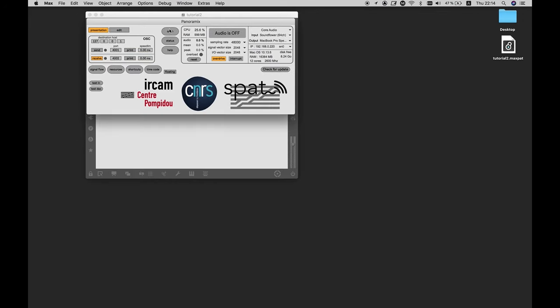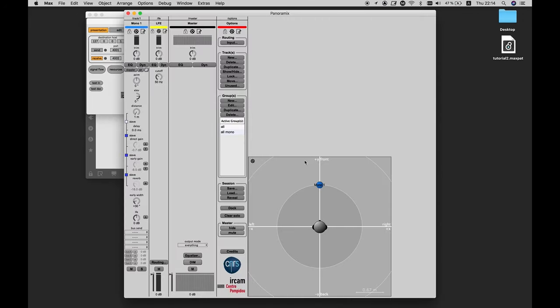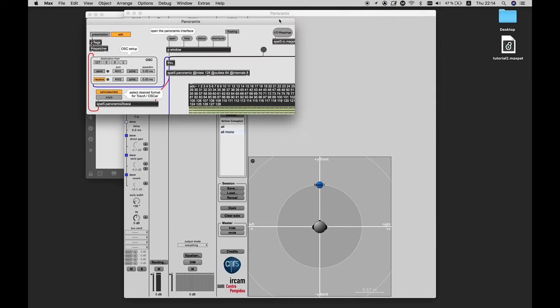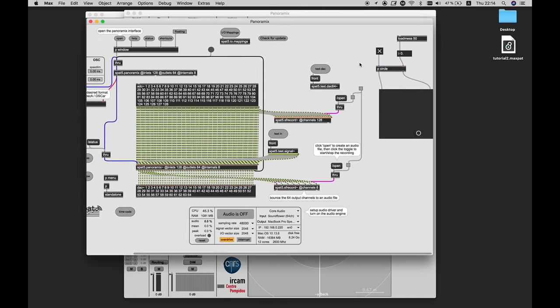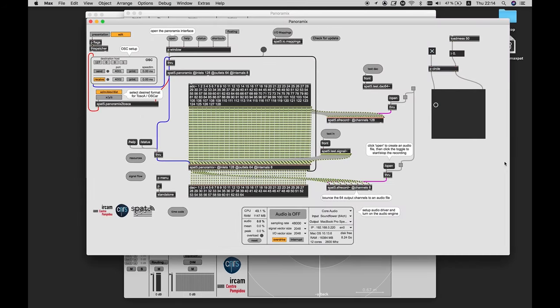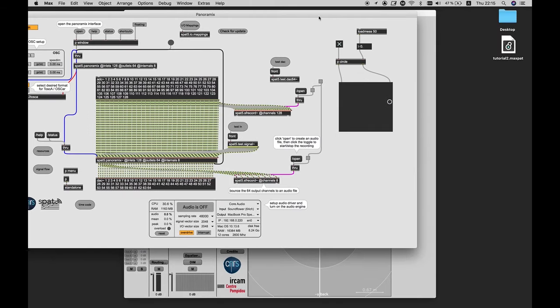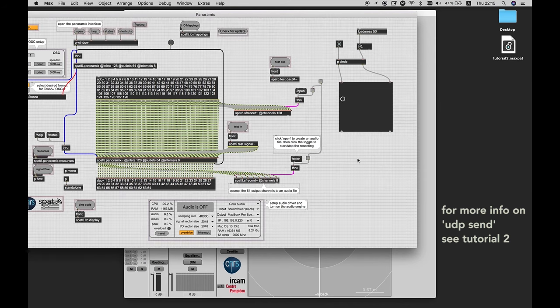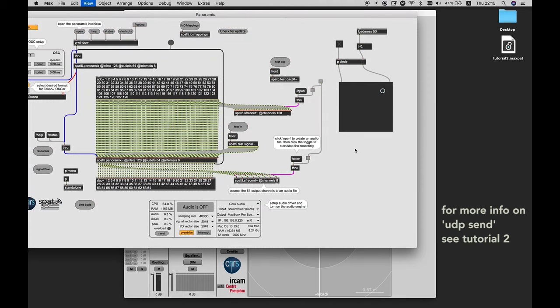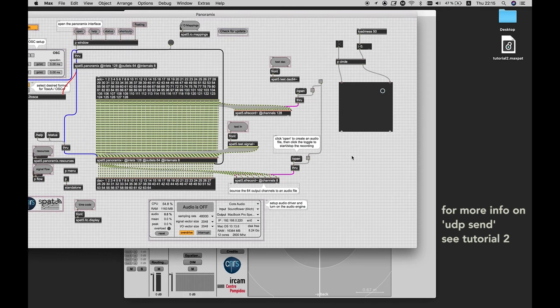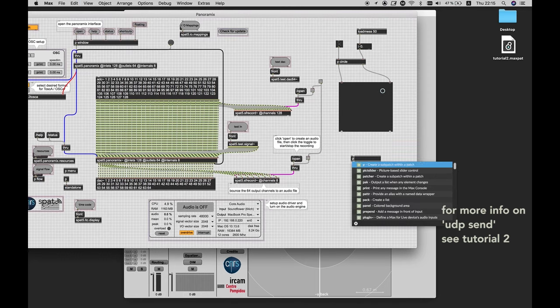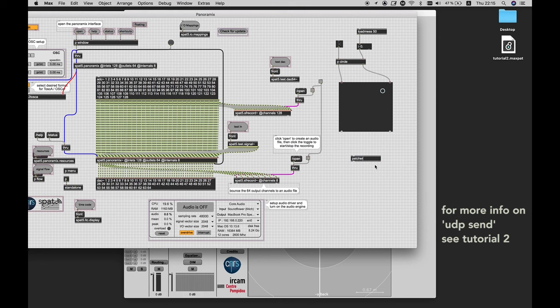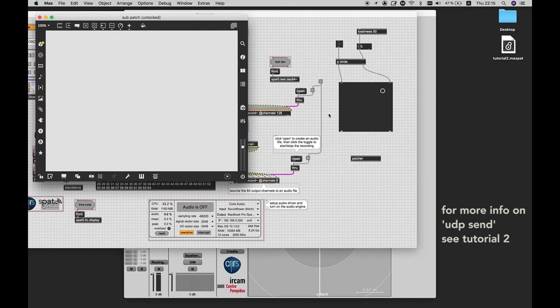But now we are not receiving the movement in SPAT, because as you remember in the last tutorial for sending the movement, we used UDP send. And the communication in SPAT is always through OSC messages. So for that, we need again UDP send. But for that, I'm going to use another sub-patch.